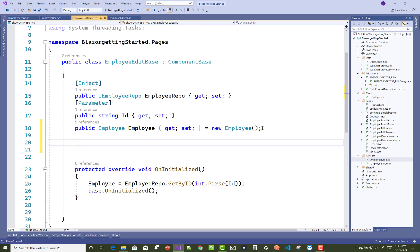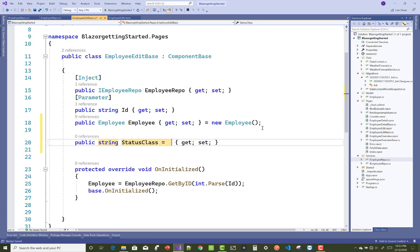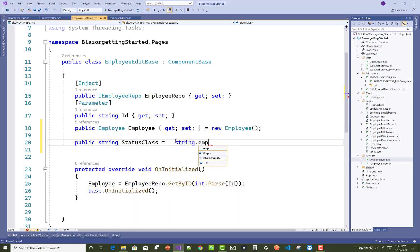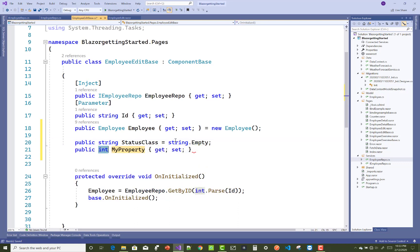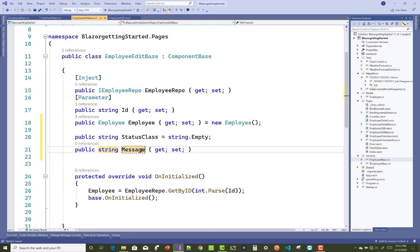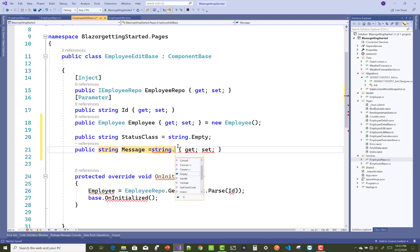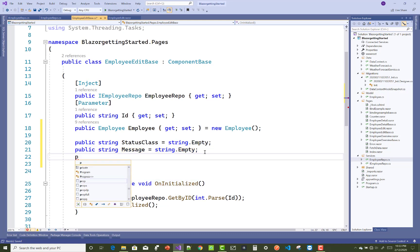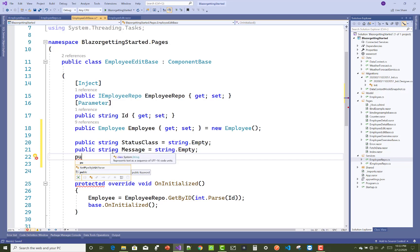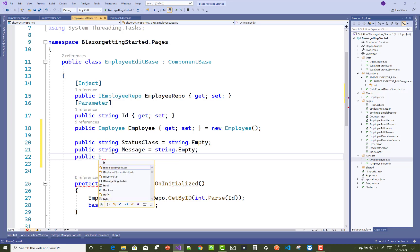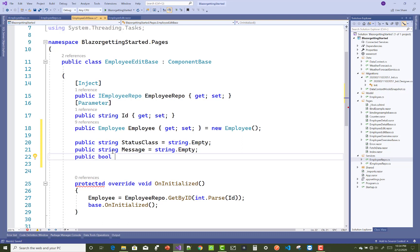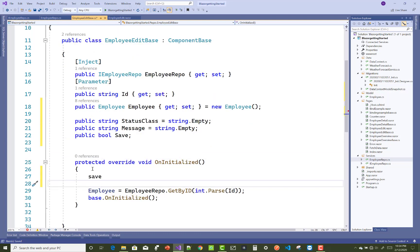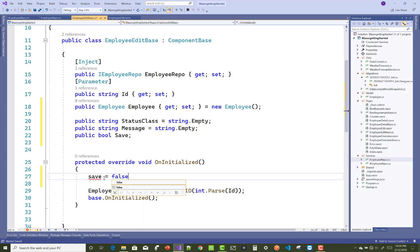In the base class, add three variables: a public string statusClass — used with Bootstrap to change the color of a div section; a string message initialized to string.Empty; and a boolean property saved — used to navigate the screen. The saved boolean defaults to false in the OnInitialized method.